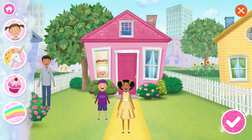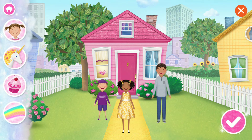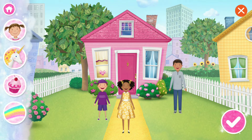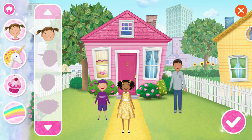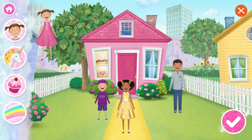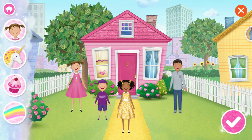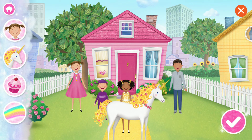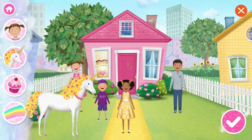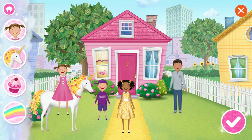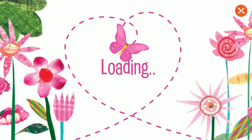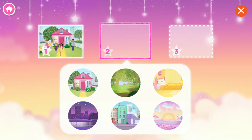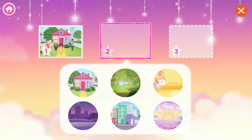Look who joined the story! Tap one of these buttons to add props to your story! That was a pinkatastic beginning to your story! I wonder what's going to happen next!